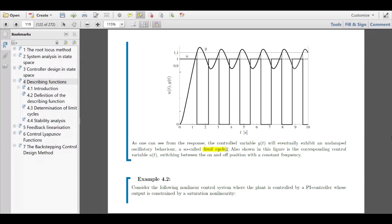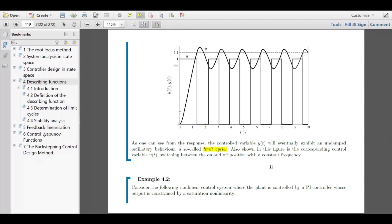There is a second example, also very important in terms of control design. This example shows a PI controller, which is a linear controller. At the end of the control loop you see the plant, which is again a purely linear transfer function, but in between the controller output is saturated. That is of course always the case in reality: you never have a controller with unlimited control amplitude.